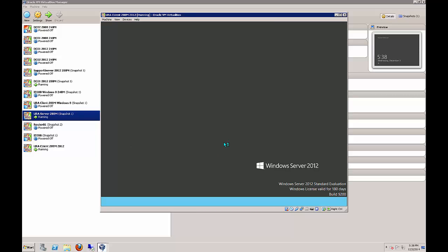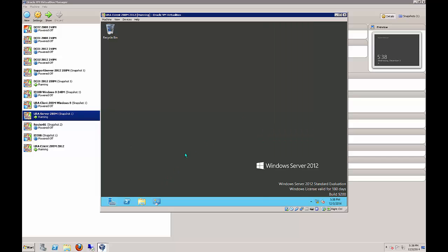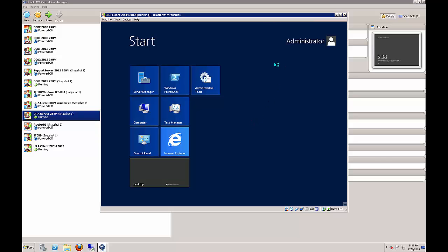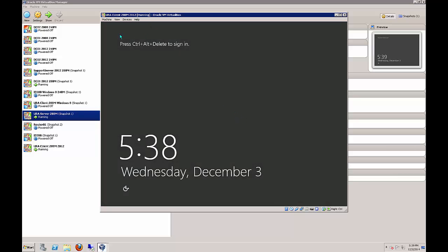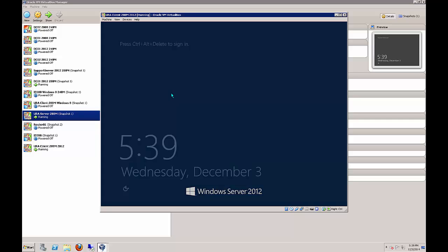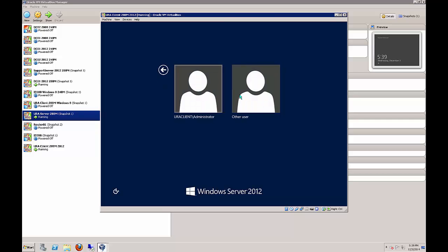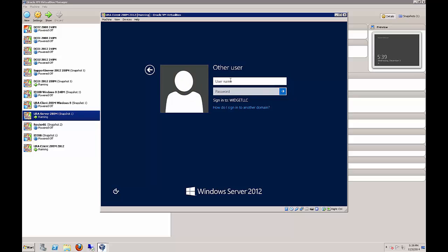I made a mistake by logging into the local computer, so we're going to log back out and make sure we're logging in as widget LLC backslash administrator.